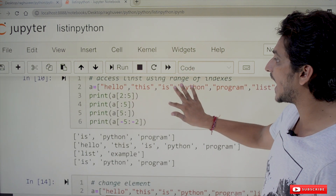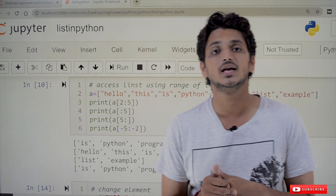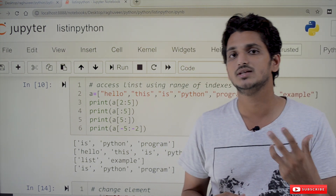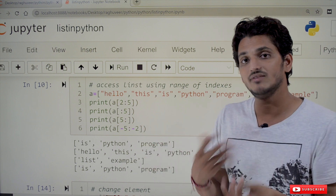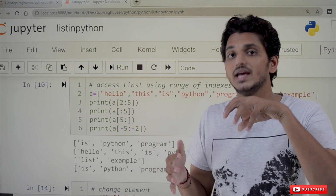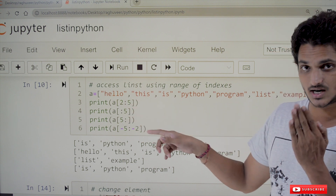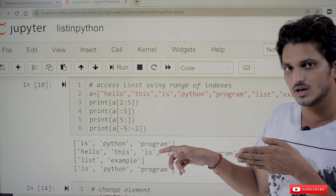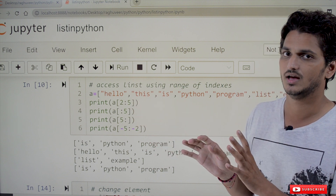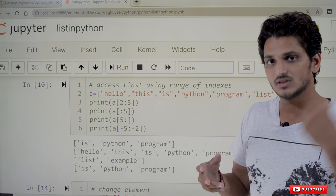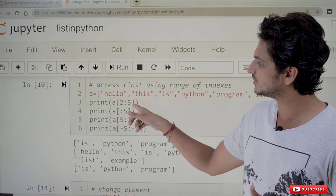How to access a list using a range of indexes? This is the same slicing concept we discussed for strings — a part of the list can be accessed using index values. For example, a[2:5] starts from the second element and goes to the fourth element; the fifth index is not included, similar to how we discussed range functions and string slicing previously.